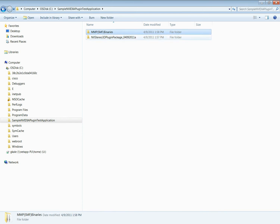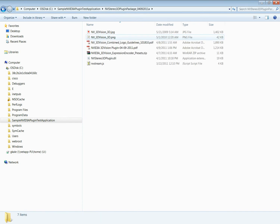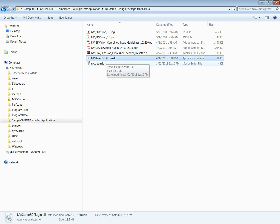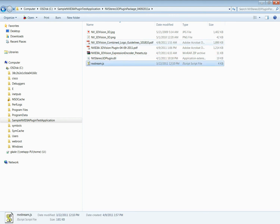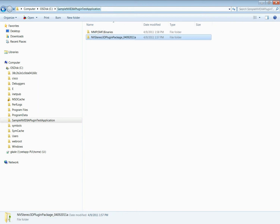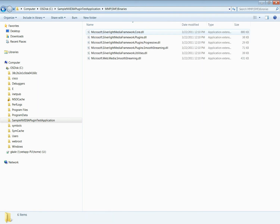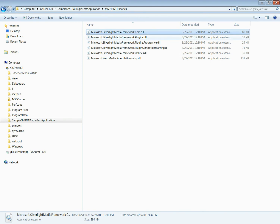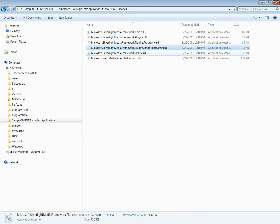The NVIDIA 3DVision plugin package contains the NB Studio 3D plugin DLL and the supporting JavaScript NB Stream.js. The latest MMP, formerly known as SMF Silverlight Media Framework binaries, are also required. This latest framework supports stereo 3D plugins.